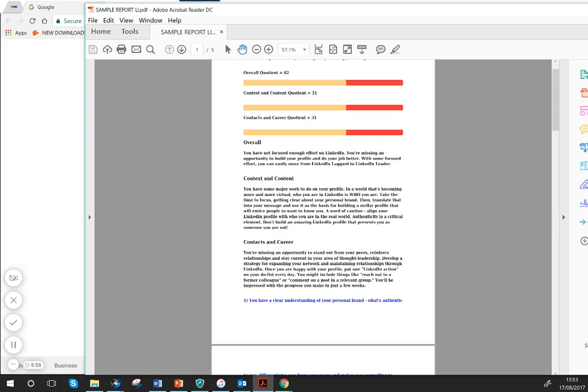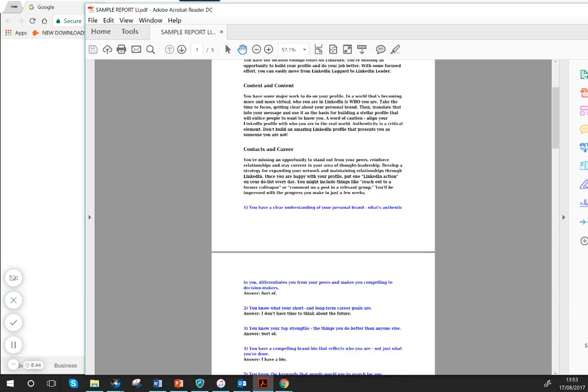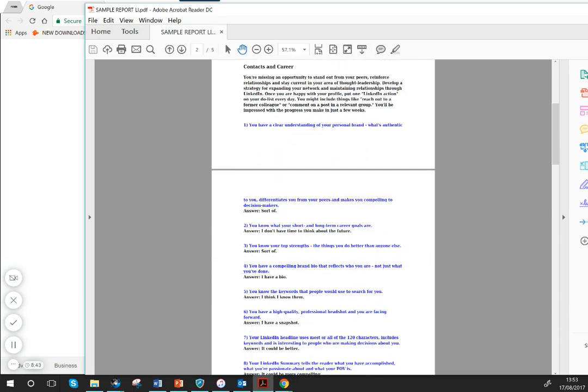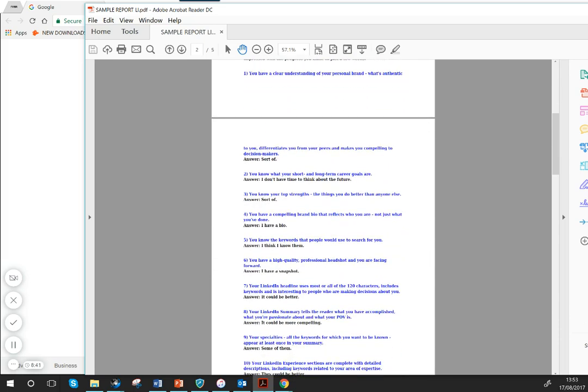And then it's saying here under contacts and career that you're not really standing out from your peers. You need to develop a strategy for expanding your network and retaining relationships. Then it goes down and gives you your answers to every particular question that you have.